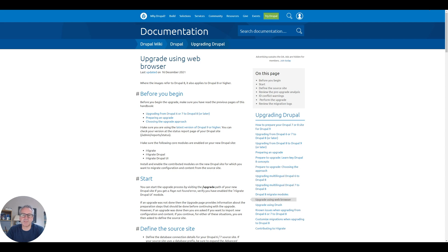You have to set up your content types manually using that method. The third method is to use the migrate modules that are in Drupal 9. I've not done it before but that's what we're going to attempt to do today.